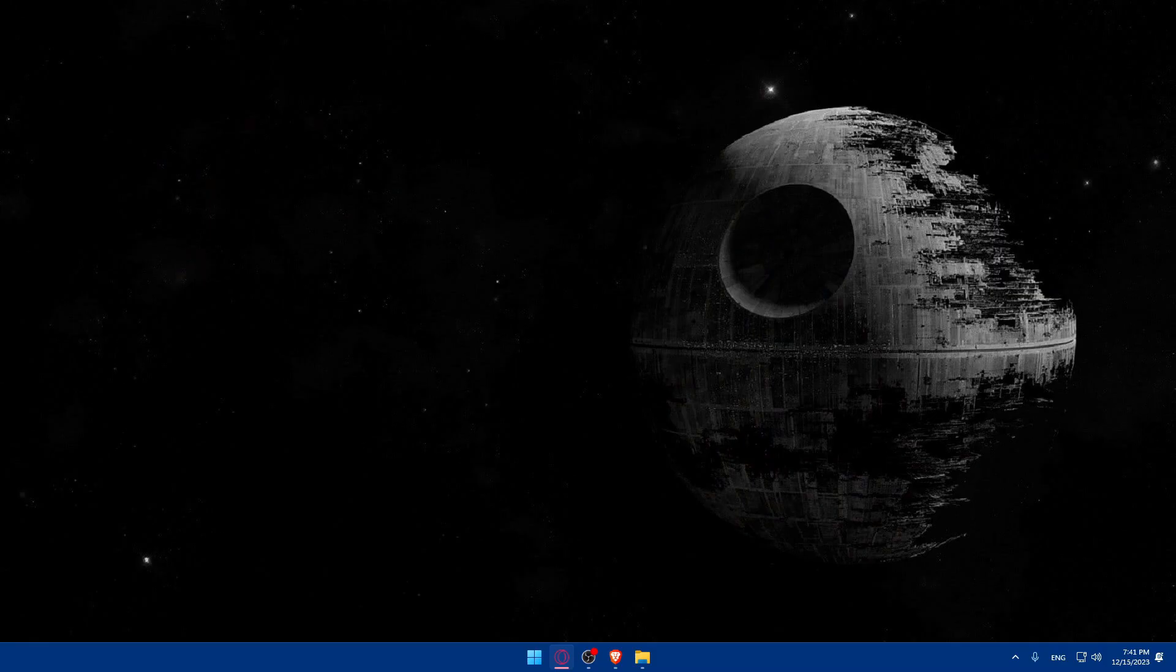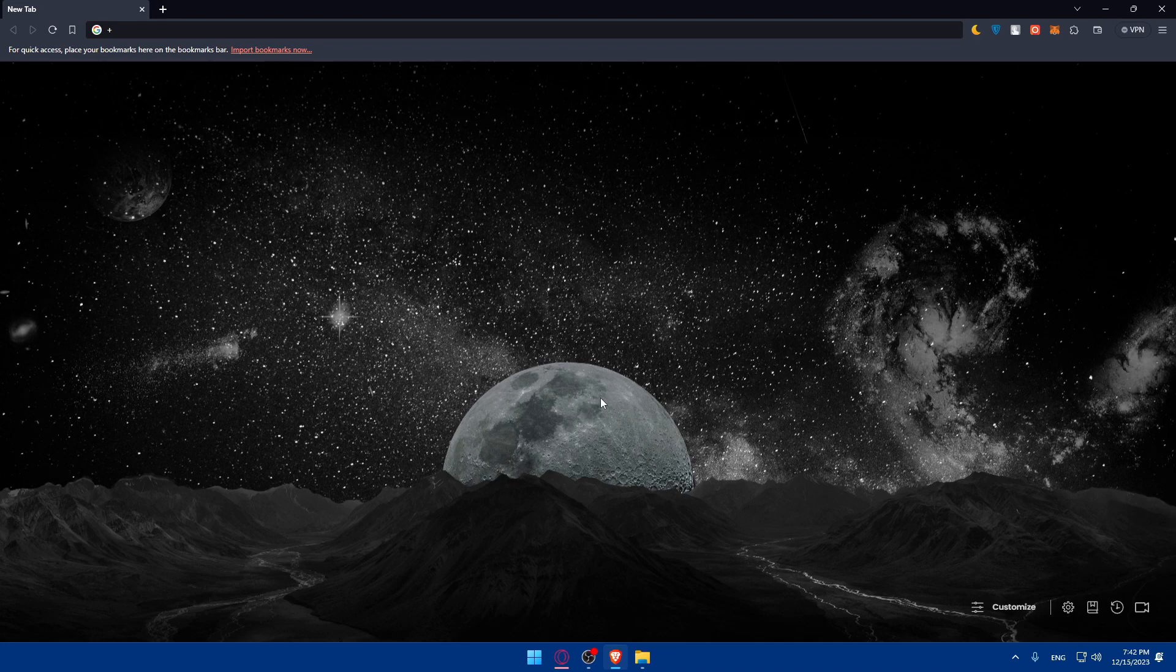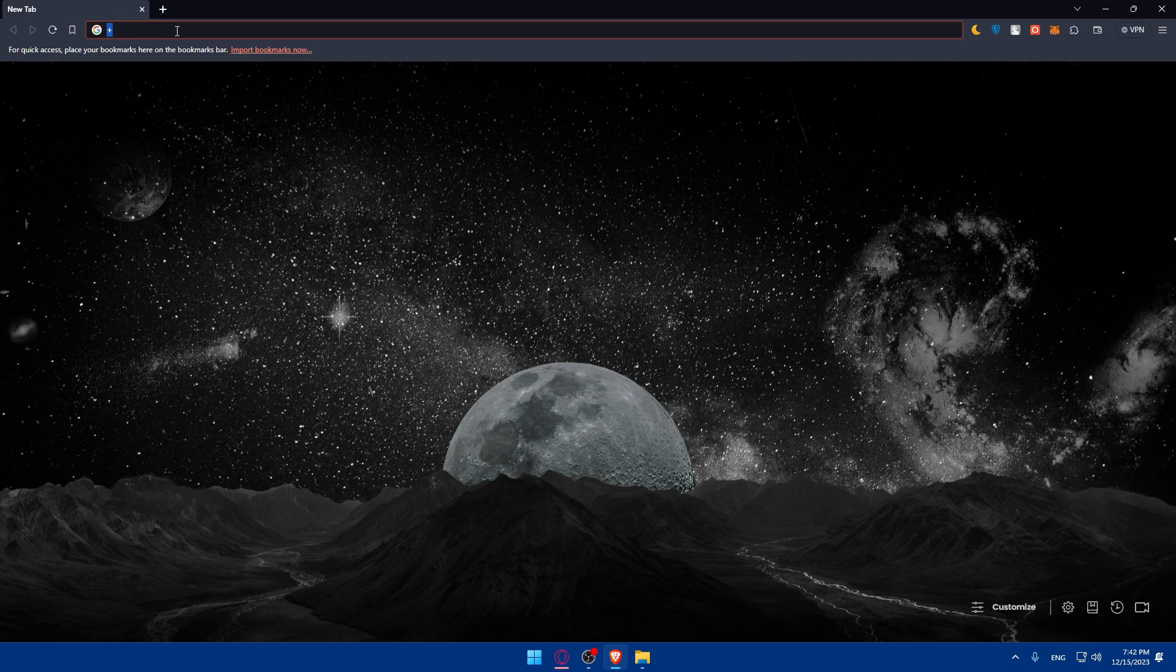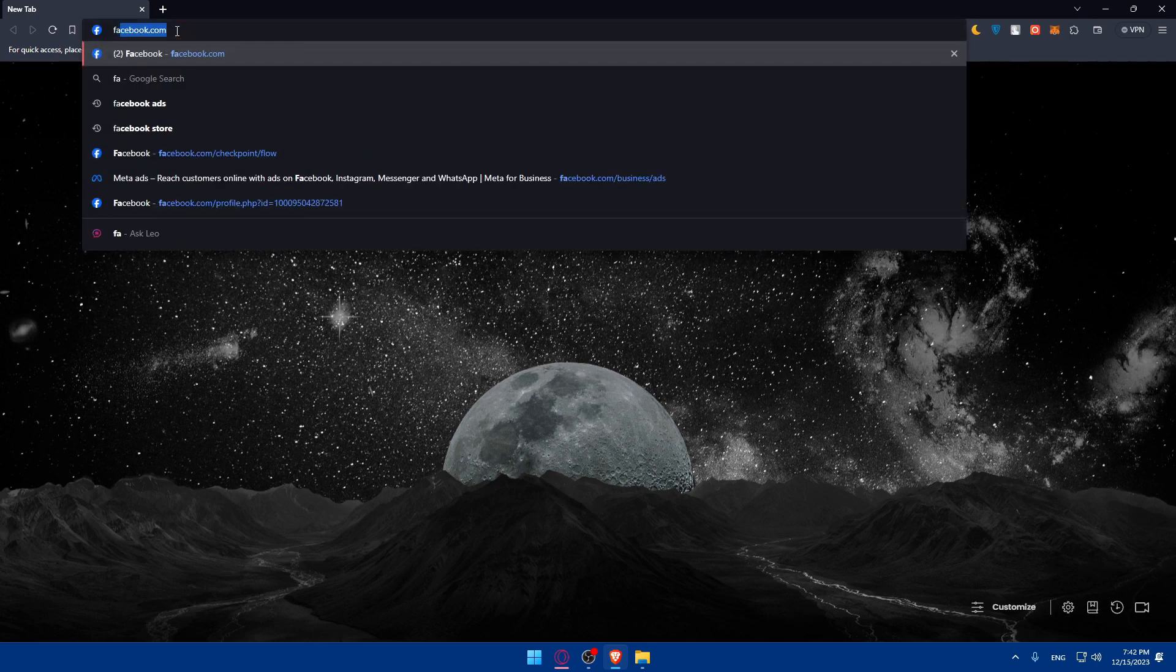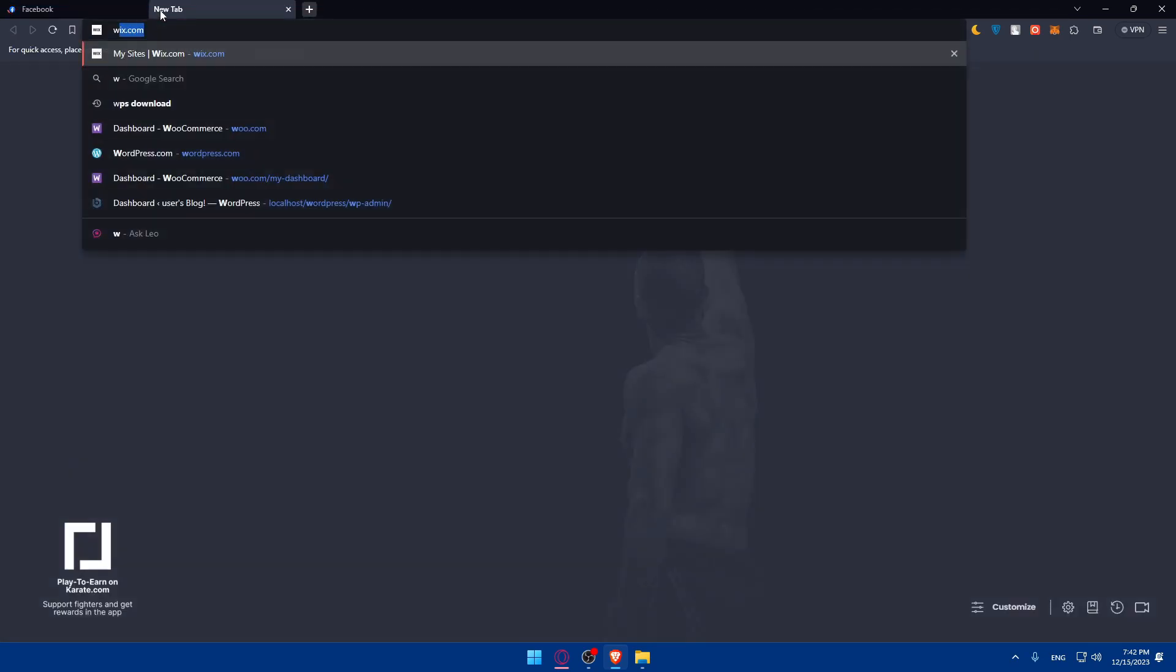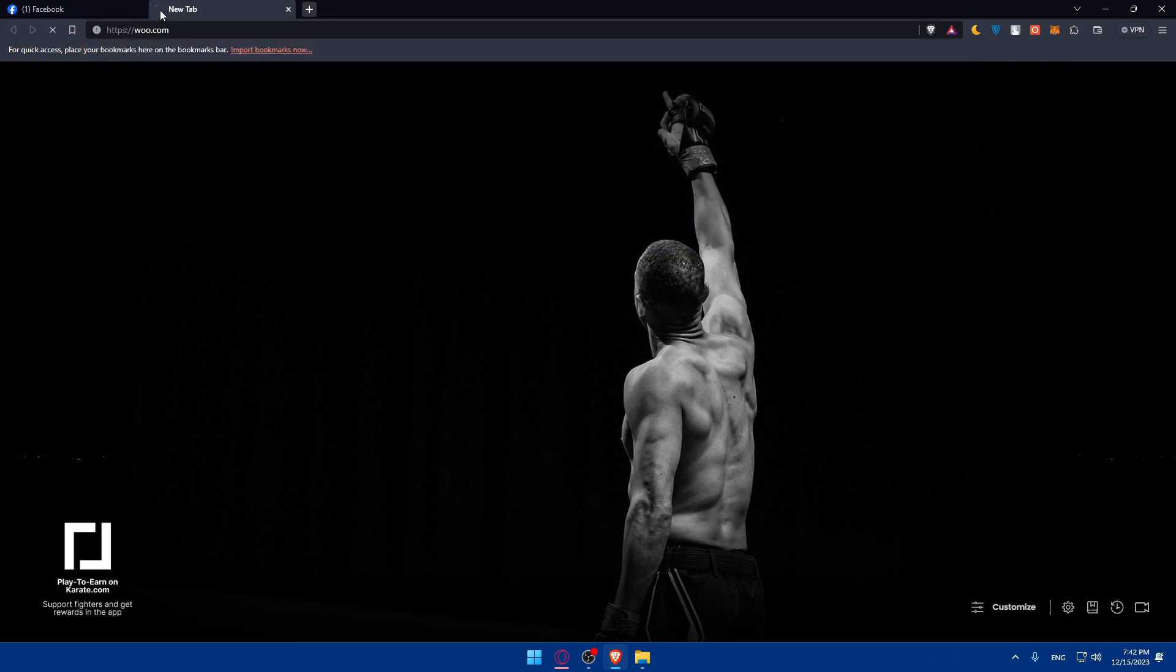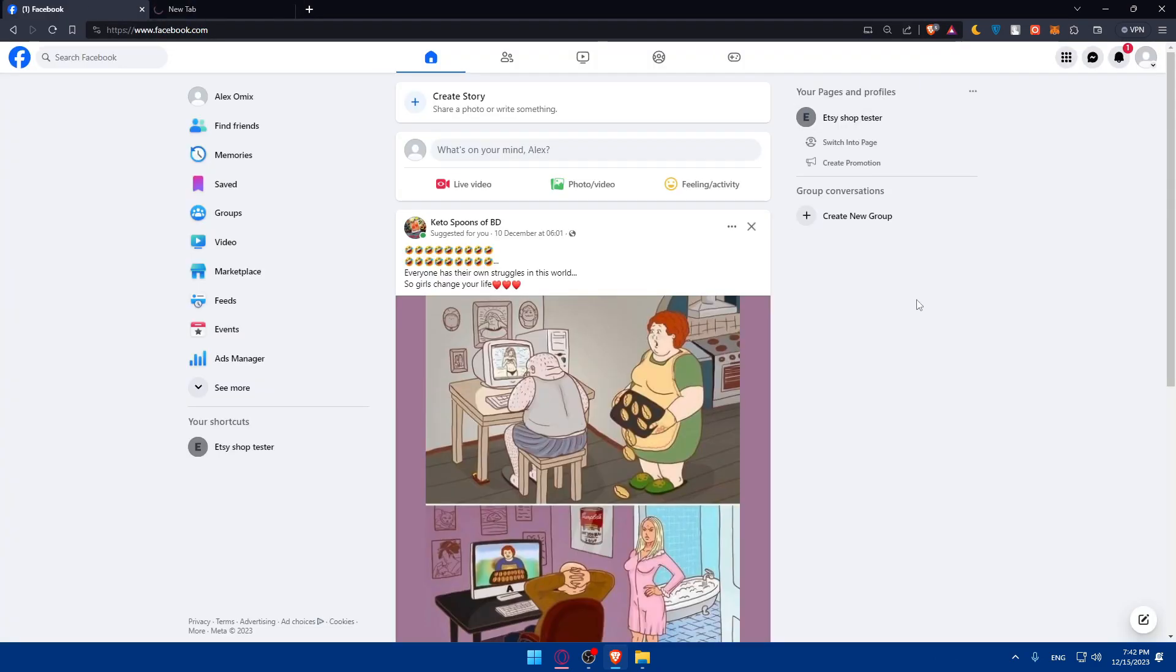First, you'll have to open whatever browser you're going to use to follow these tutorial steps. In my case, I'm going to use the Brave browser, but it could be any other browser that you possibly have. Once you open that browser, you'll have to go to the URL section, go to Facebook.com and WooCommerce.com which is Woo.com. Access both of those.